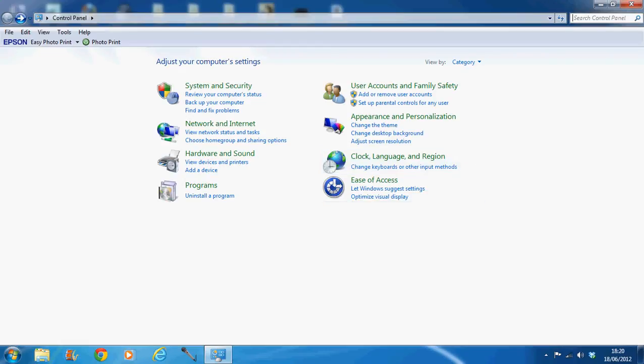What's up YouTube, it's Sack from Banking Tech Reviews and in this video I'm going to be introducing a new series. The series is basically about how to make the most out of your Windows 7 operating system.